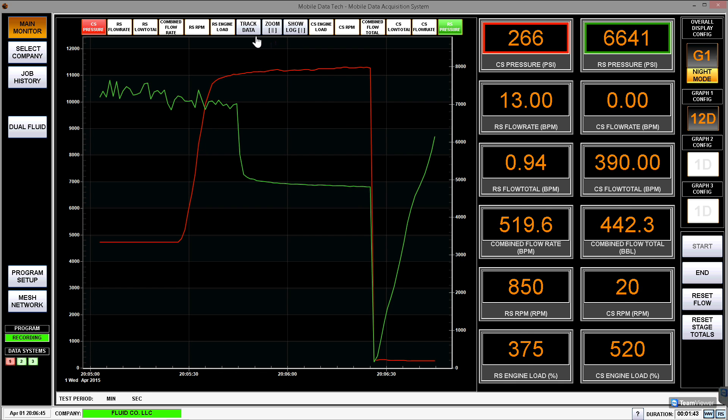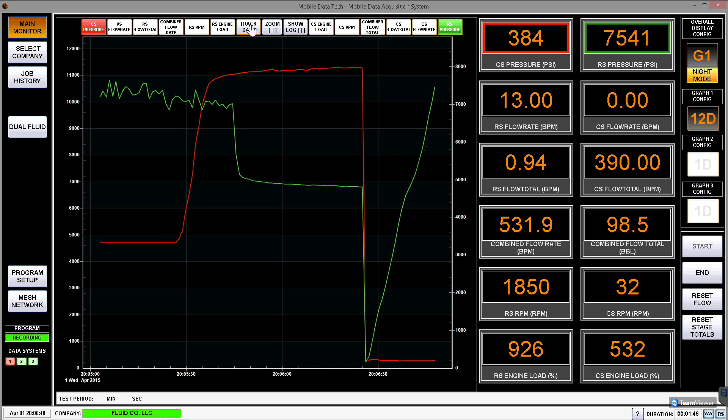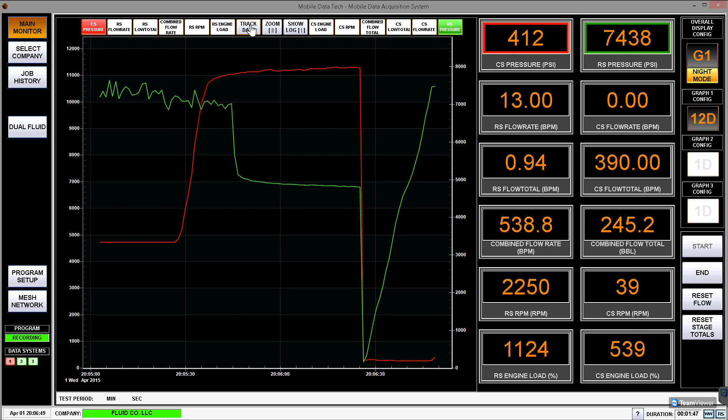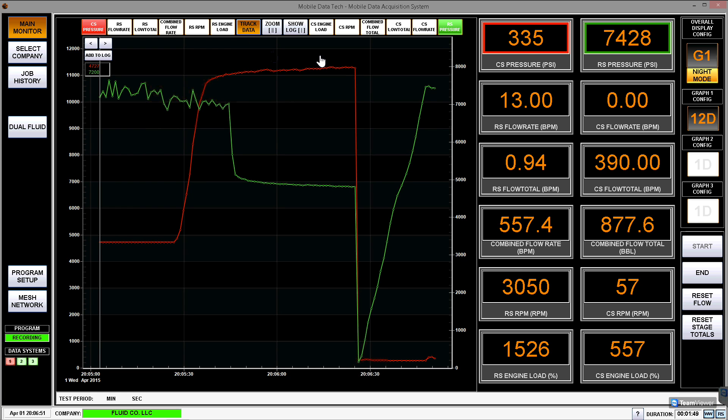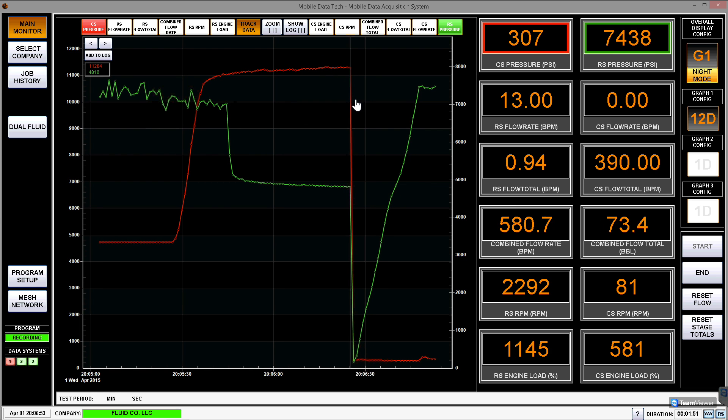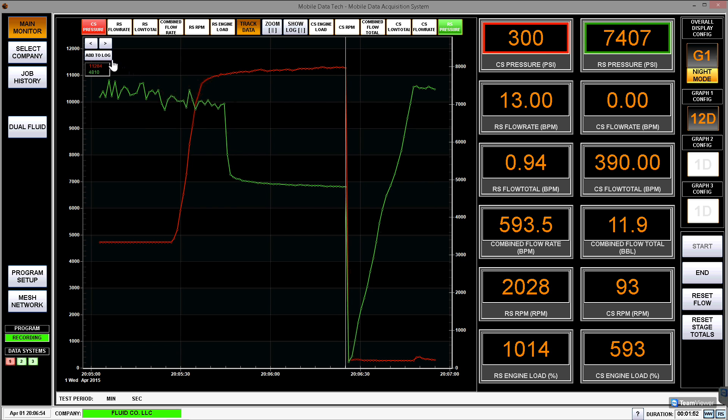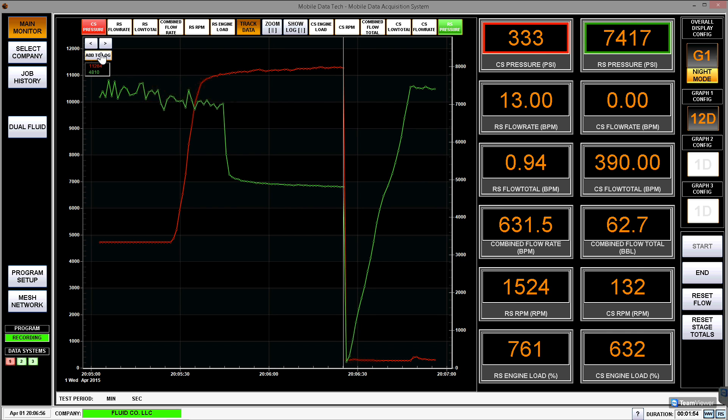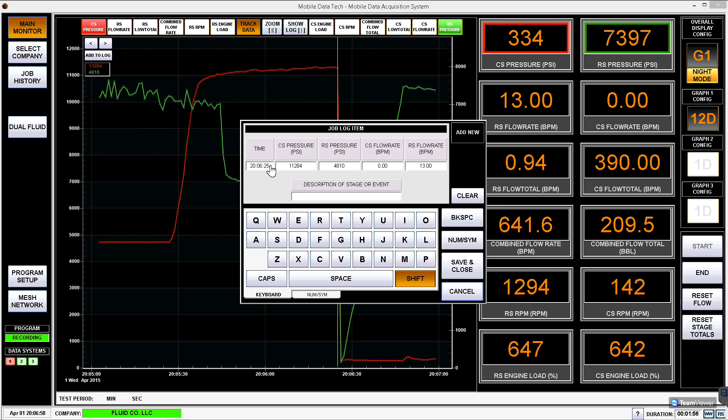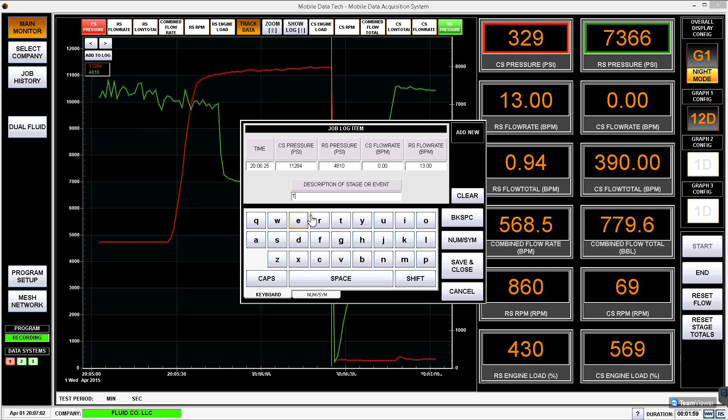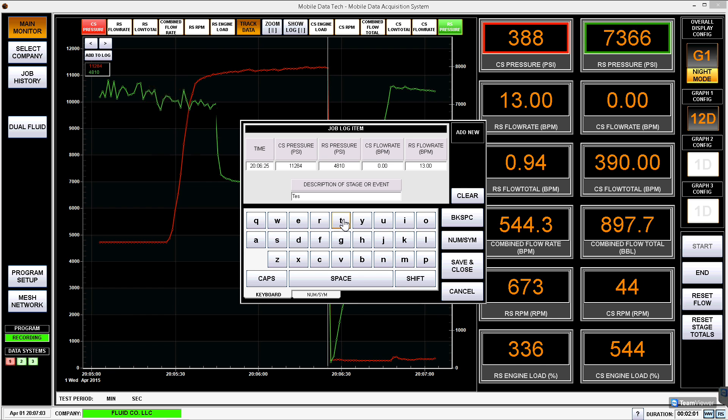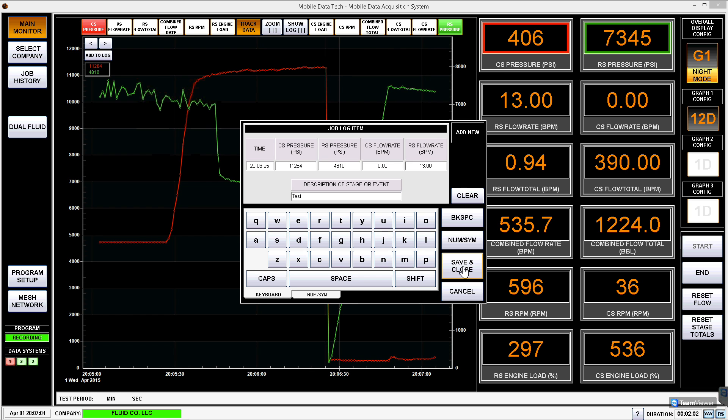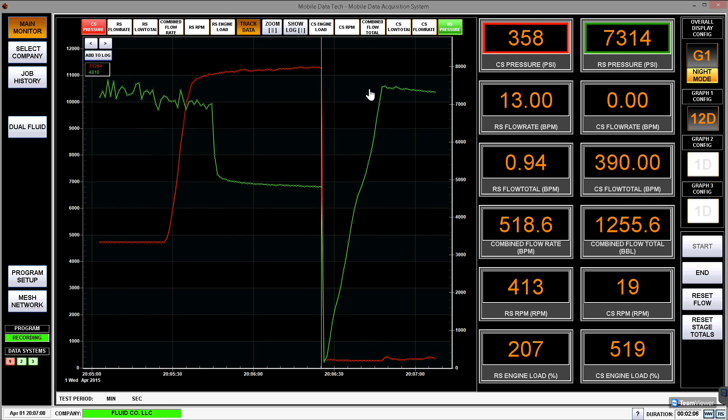If I'd like to do a job report, I can track events during my recording. All I have to do is go over to the track data button up here on the top, and once I select that, I'm going to get a line on the screen, a white vertical line, that I can place anywhere I'd like. Once I'm happy with where I'd like to make that mark in time, I can go over to the left where it says add to log, and I can click this add to log button to bring up a window where I can type in any type of description or event that I'd like to record. In this case, I'm just going to type test, hit save and close.